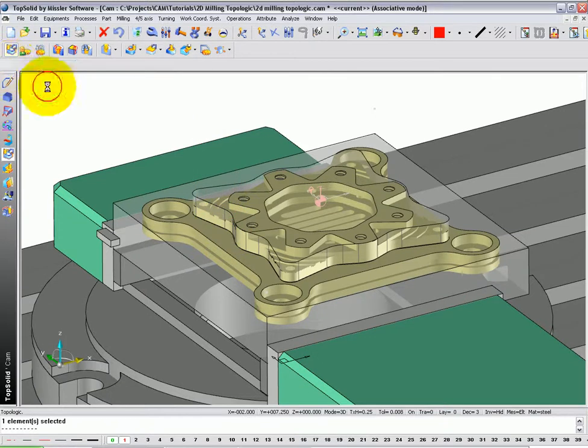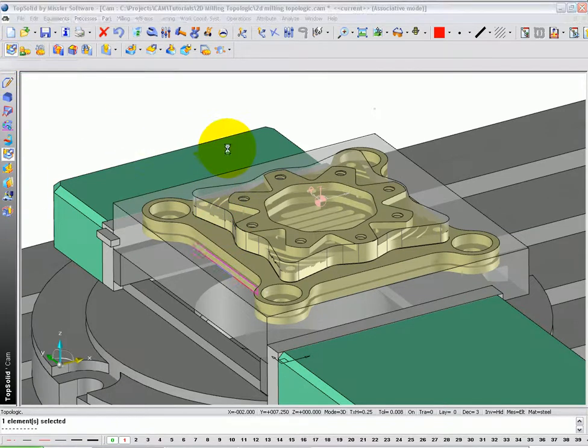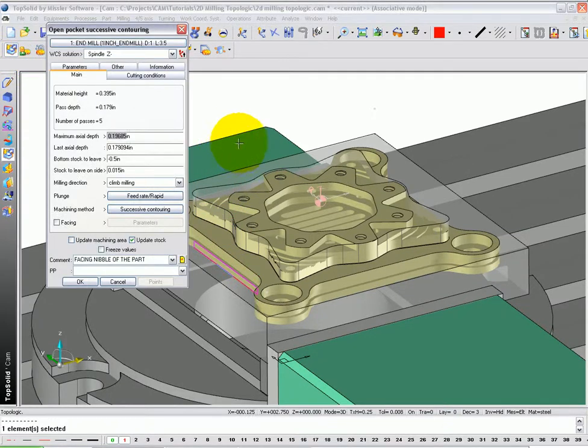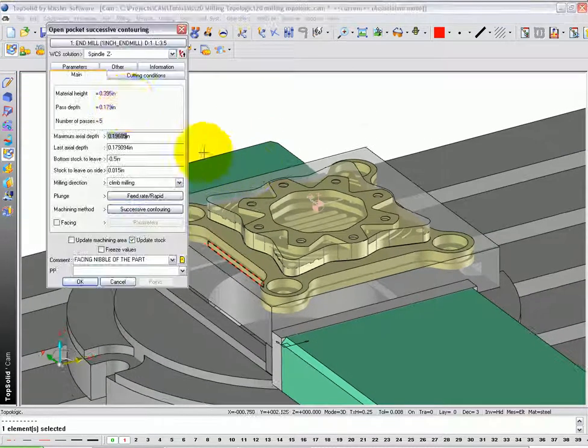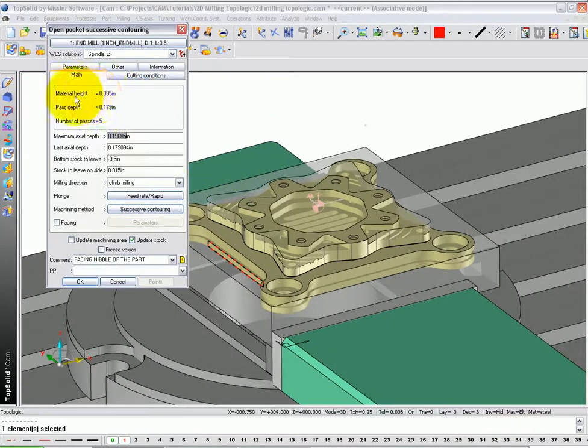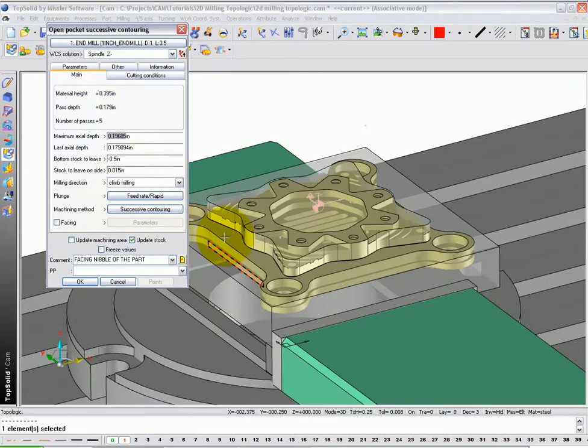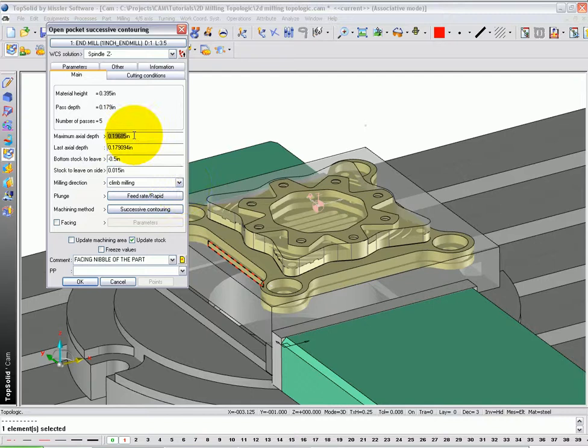I'm going to click OK from the prompt line. And now, it's telling you the material height. This material height is from the top of the model all the way down to the bottom of the part.